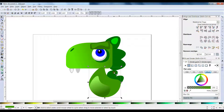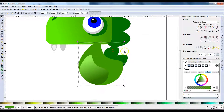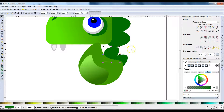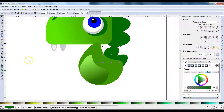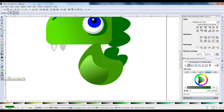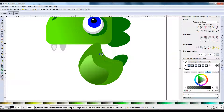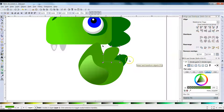Let me show you how to make the spike that same color. Select the spike, find this tool right here — it says 'Pick colors from any image' — click on that, then click on your body and it should change. Yep, there we go.